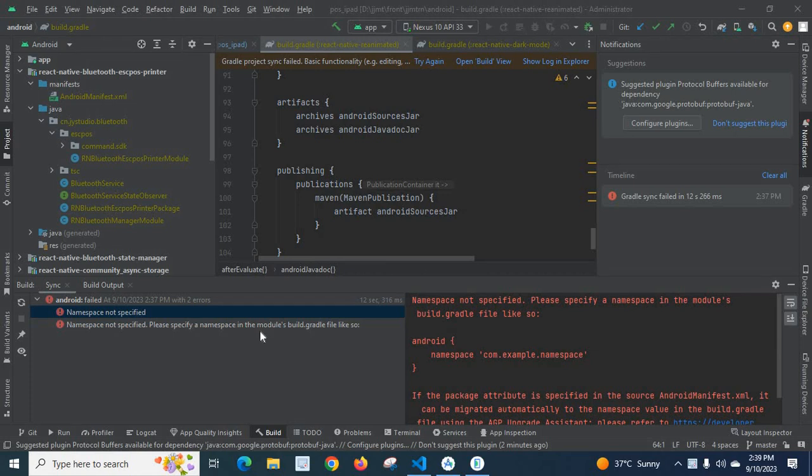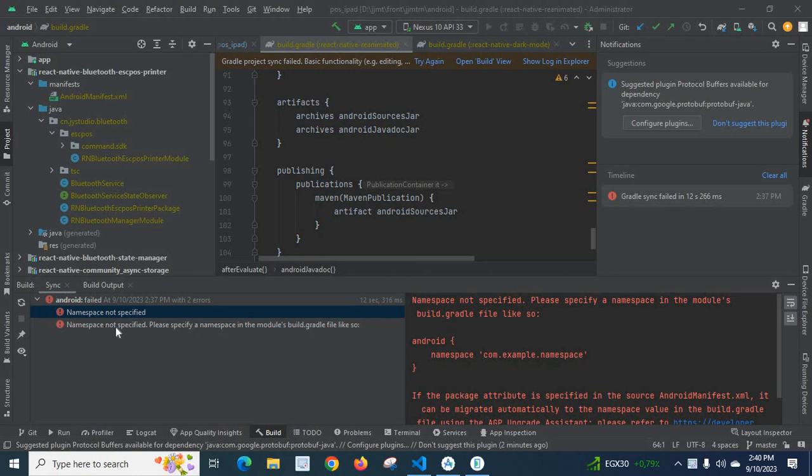Dear friends, in this video I'm going to explain an error which I got when I was working with a ReactNative project in Android Studio. I will read the error for you: namespace not specified, please specify a namespace in the module's build.gradle file.